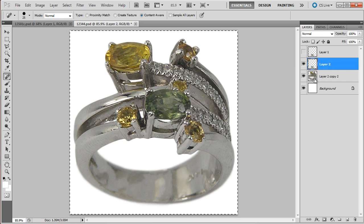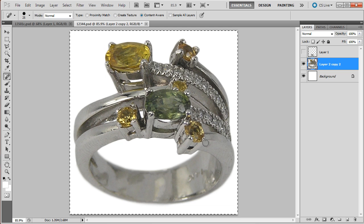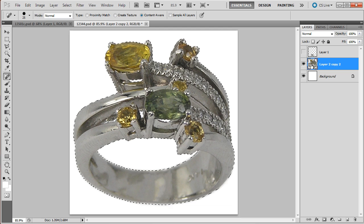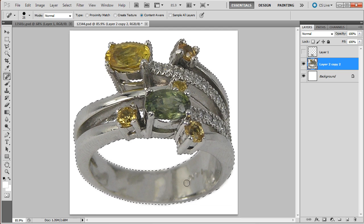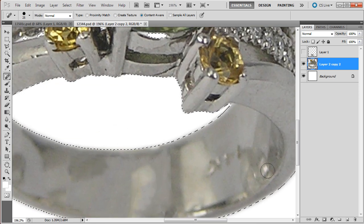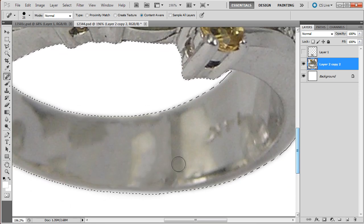Ctrl E. Merge it with this layer. Ctrl and click. Make it as a selection.